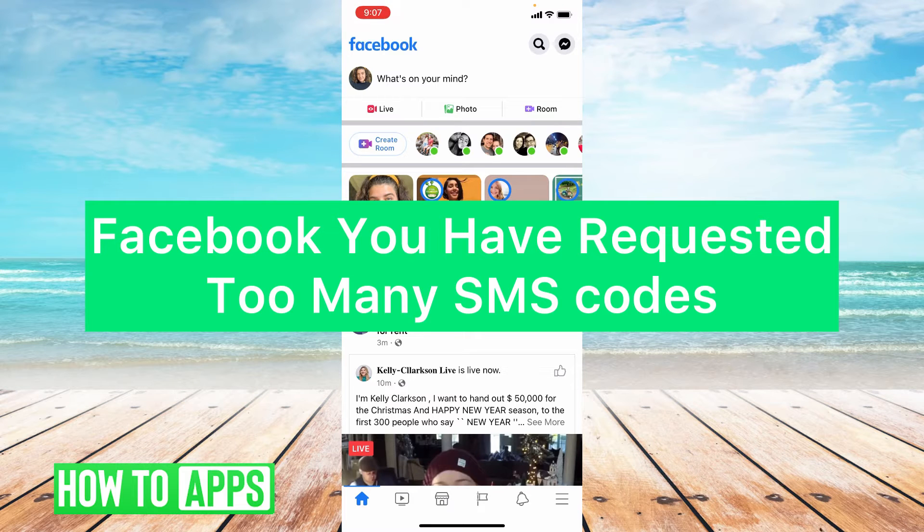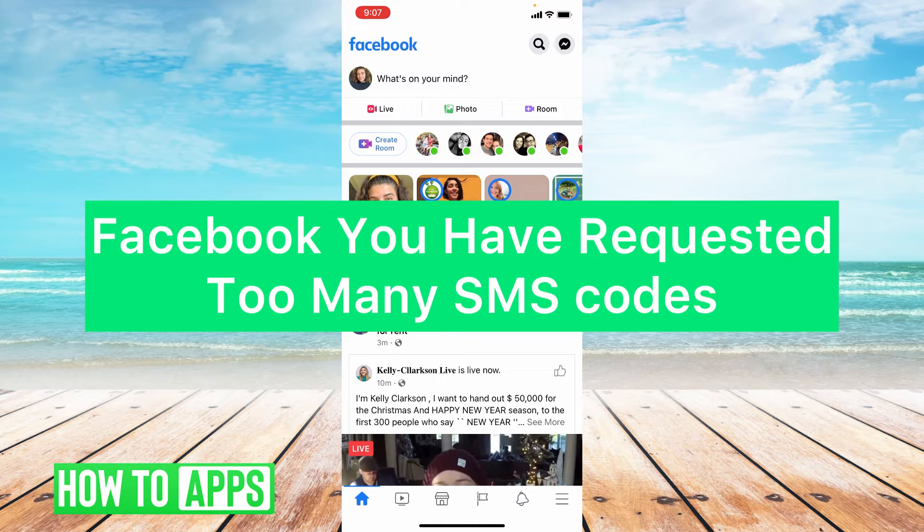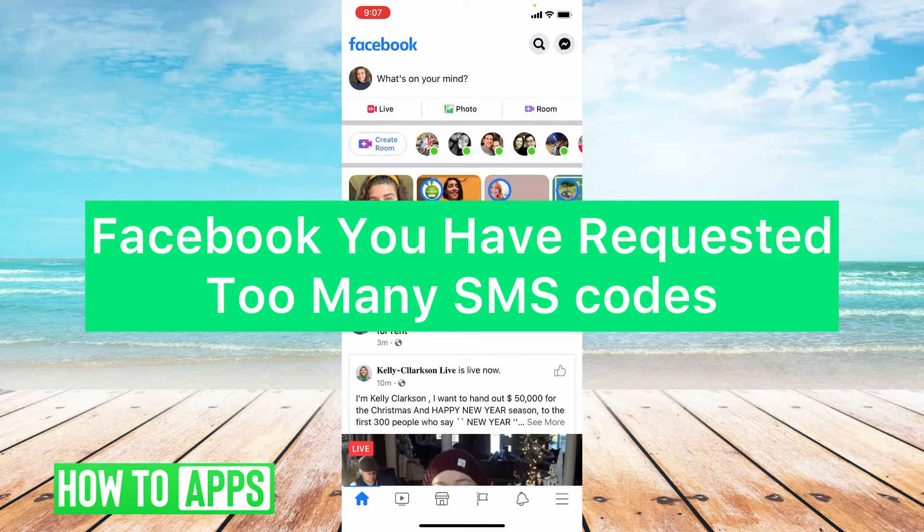Hey guys it's Lindsay and welcome back to another video. Today I'm going to be helping you with the Facebook issue you have requested too many SMS codes.